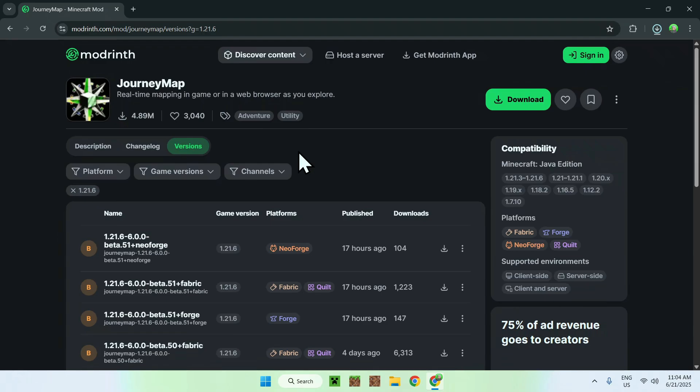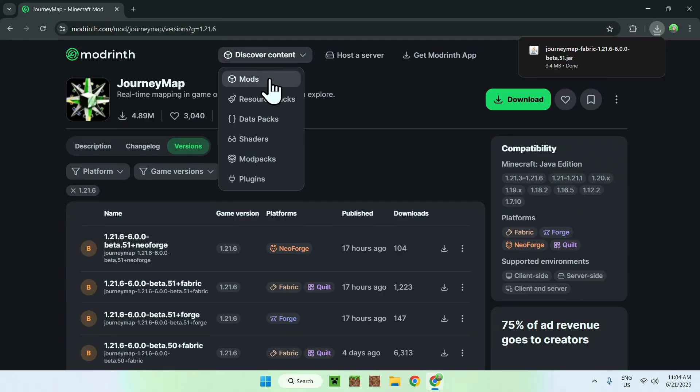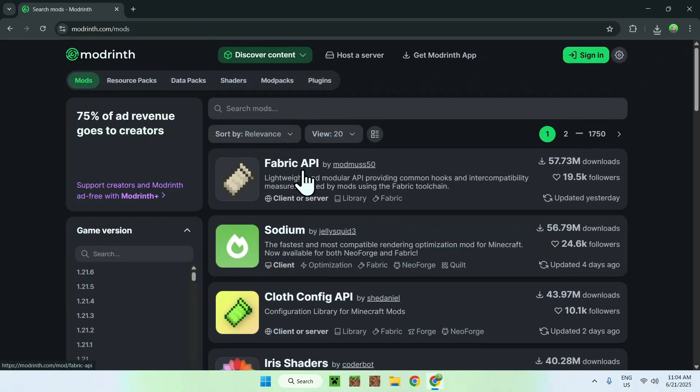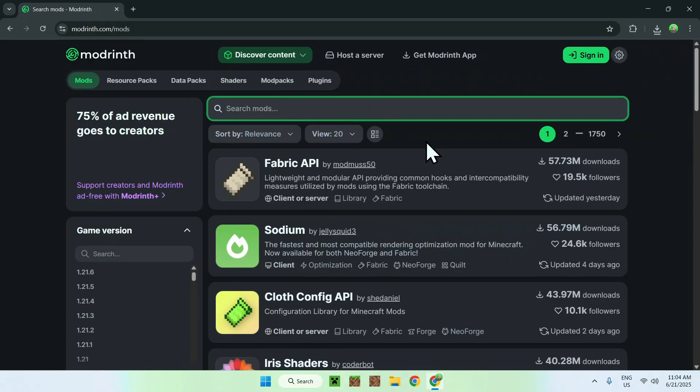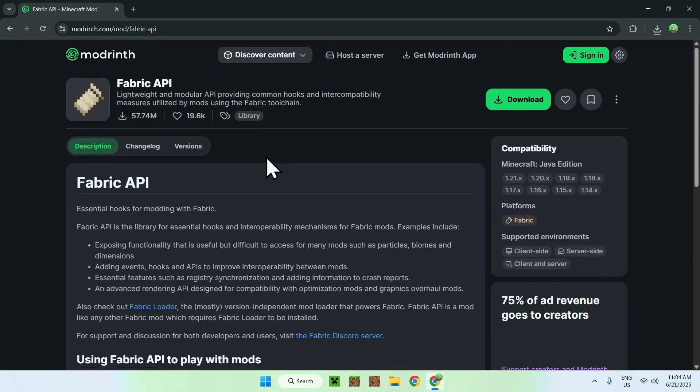One more thing you need is Fabric API. To get Fabric API, go to Discover Content again, then go to Mods. You'll find Fabric API here. If you don't see it, just search for it. If you see it, click on the name, and then go to Versions.